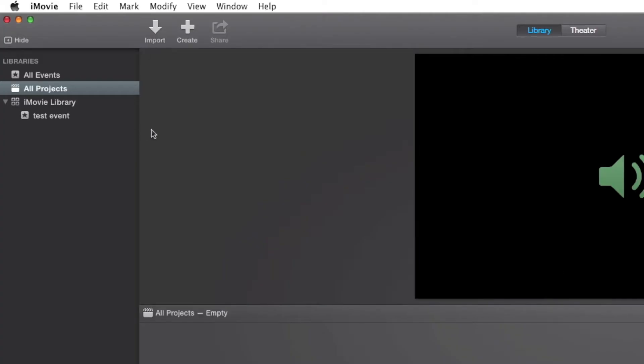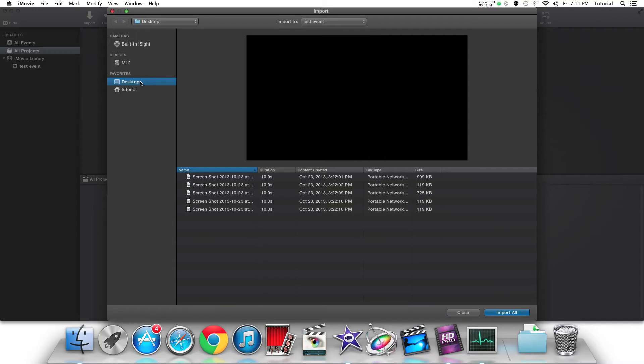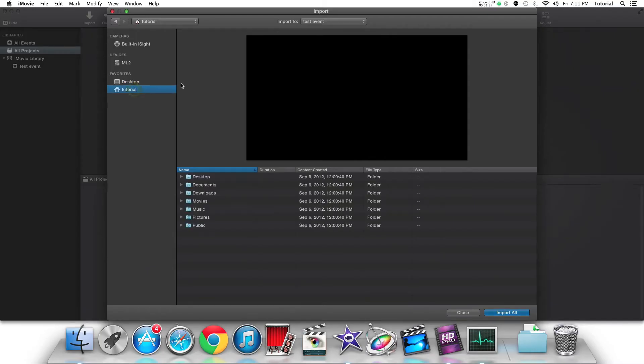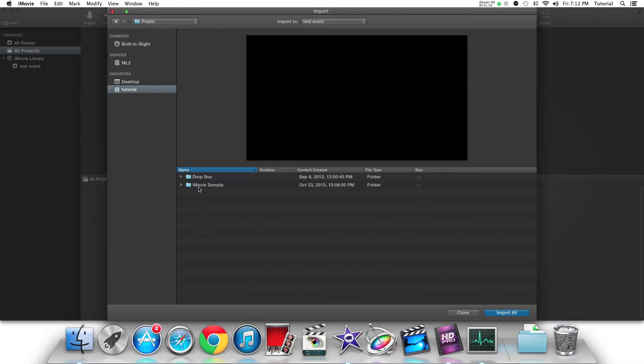The way importing media works now is a bit different. There is a dedicated button in the iMovie toolbar. The camera capture window and the file importing window are now unified into one import window.